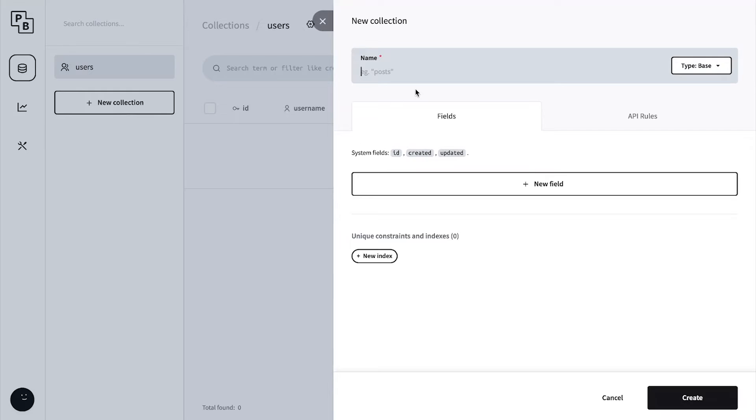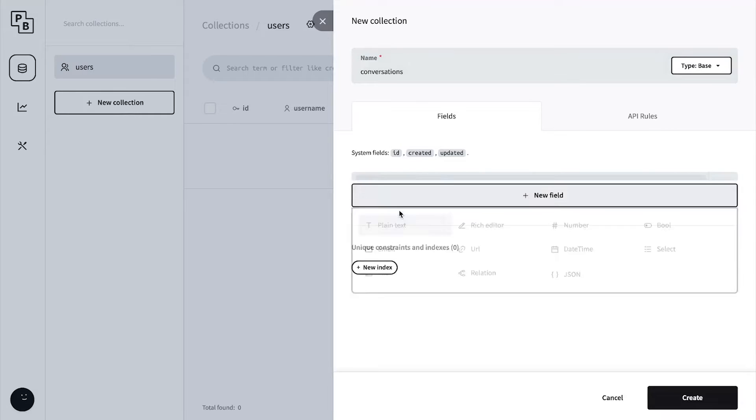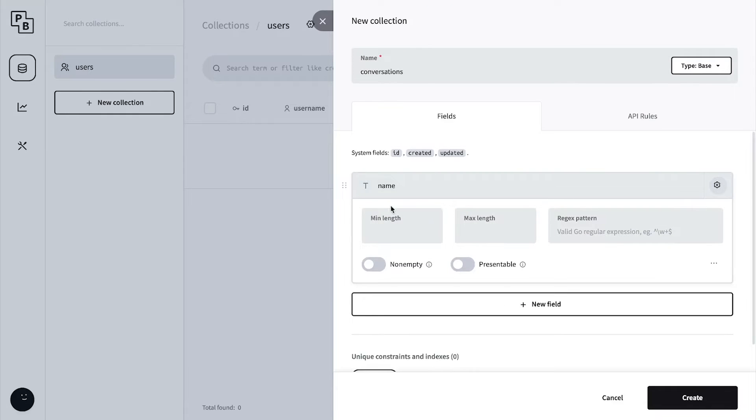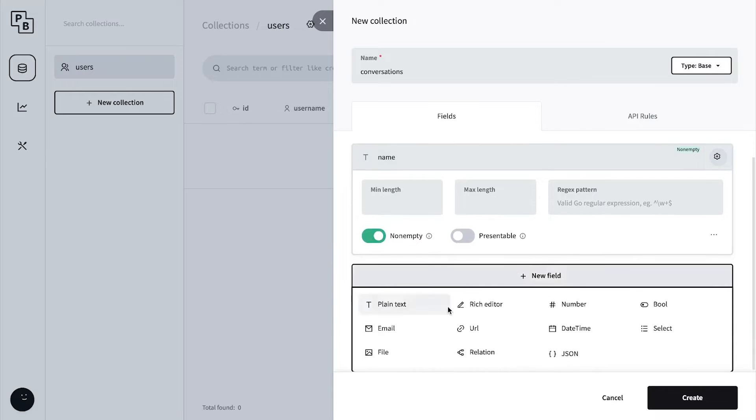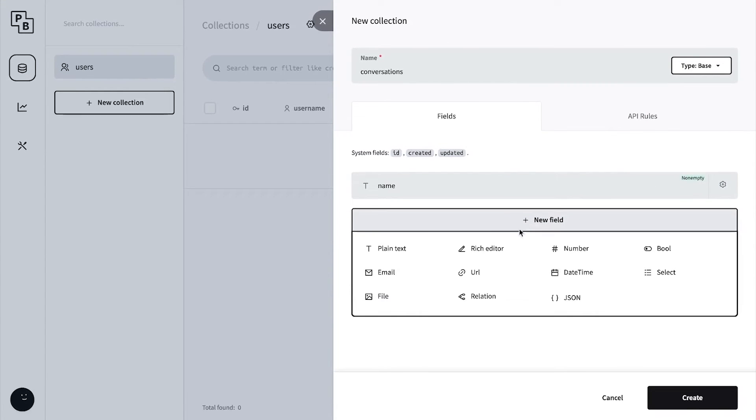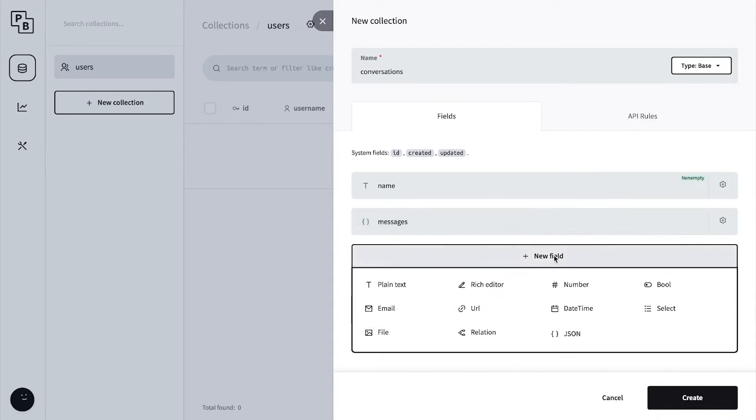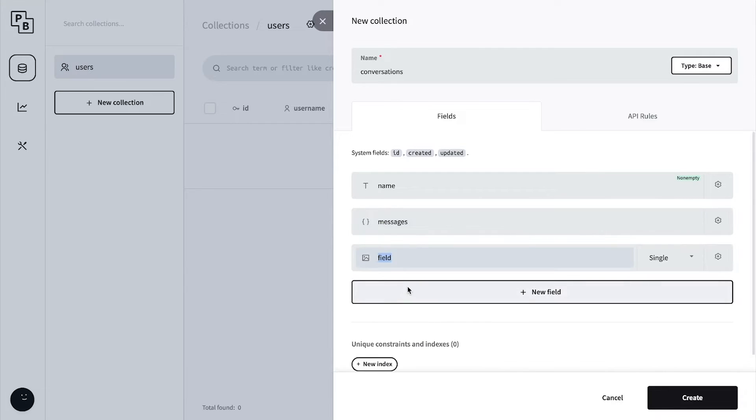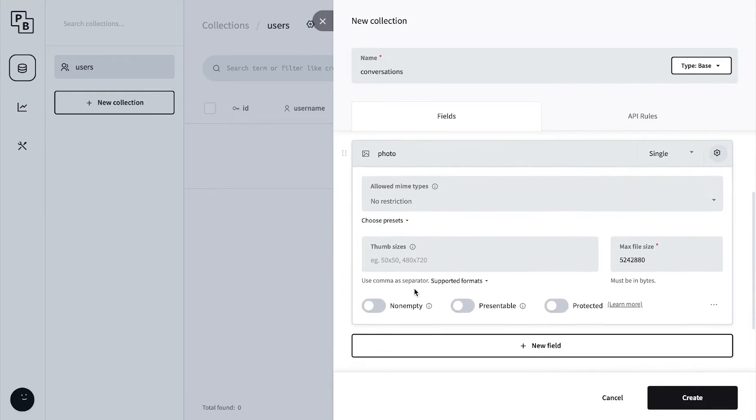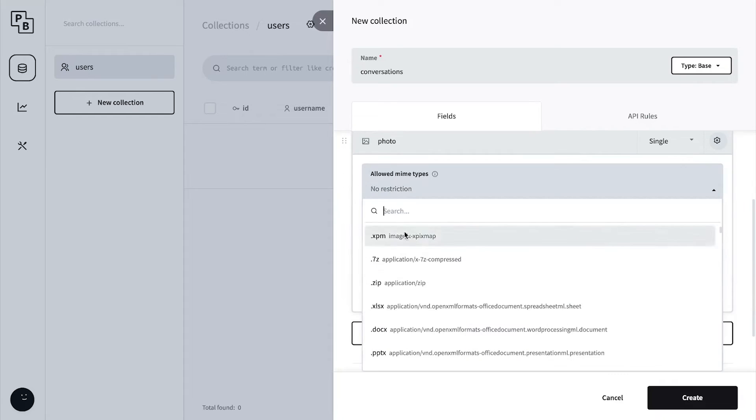Let's create a new field - plain text for the name, and this will be non-empty. Create a new field for messages, which will be a JSON object. Create another field for photo, a file field.